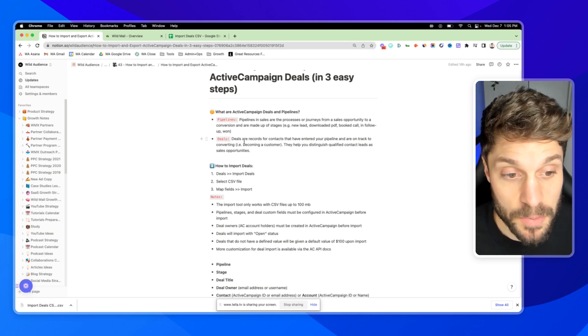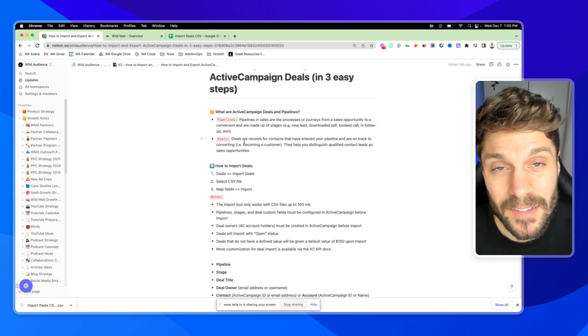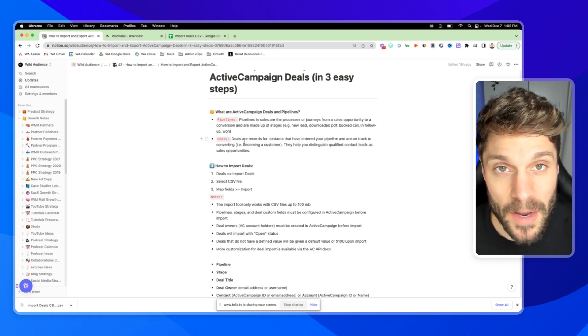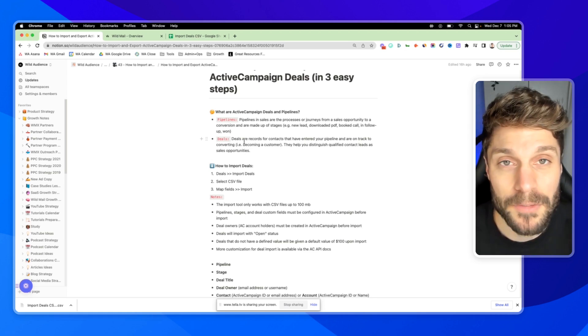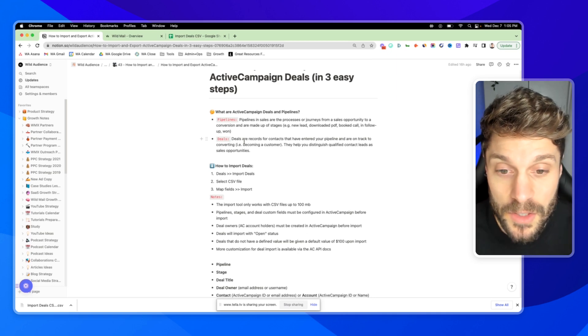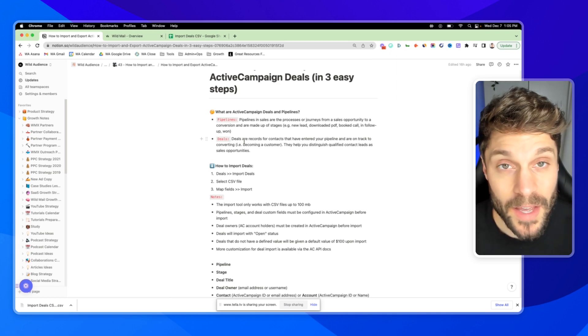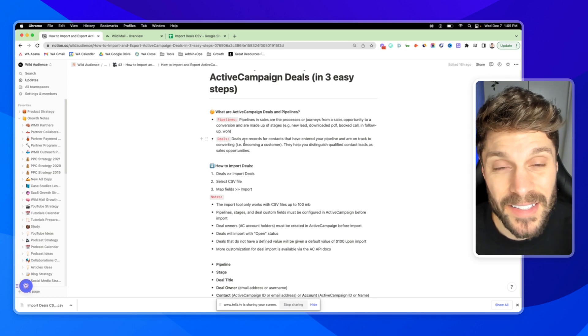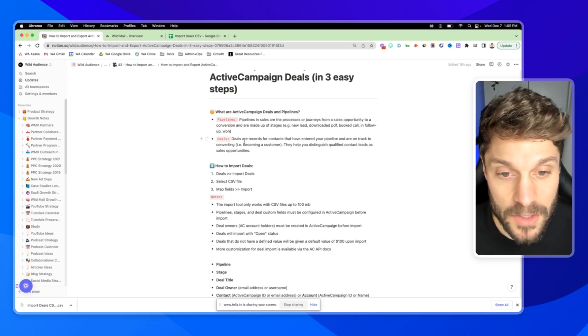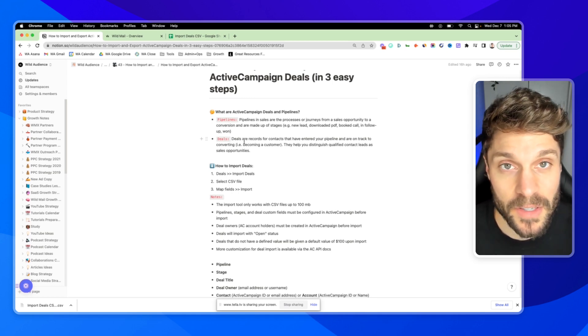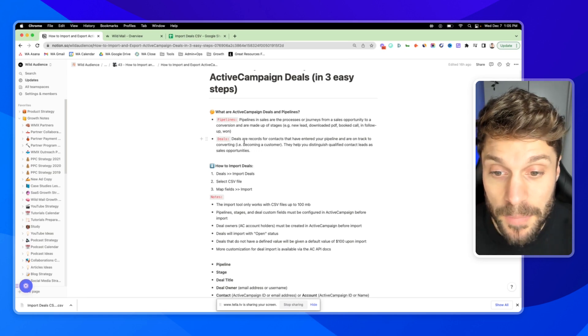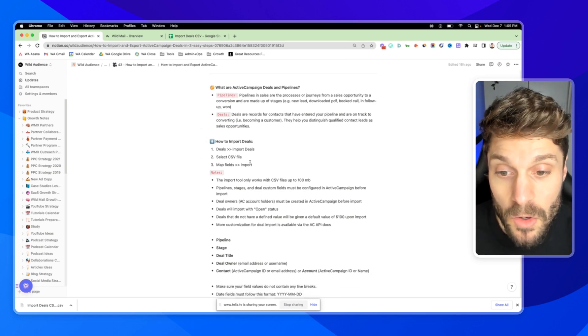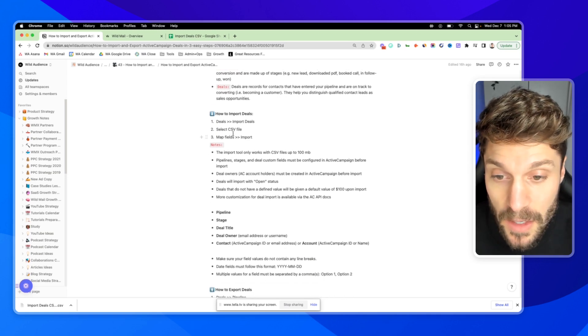This helps you distinguish between your qualified contact leads and the rest of your contacts inside ActiveCampaign. You want to pre-define what it means to be a qualified lead so that you know when to create a deal for a contact. It's usually based on a specific lead score, a specific action or engagement that they take with your brand. So those are pipelines and deals. Now let's go over how to actually import your deals.